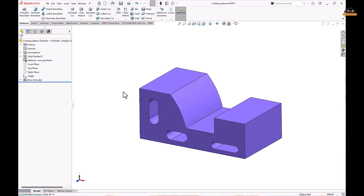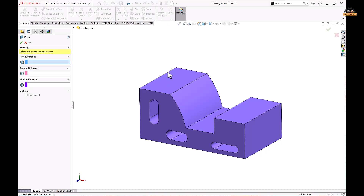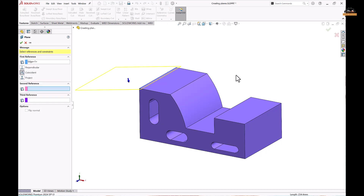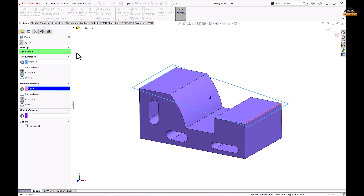We can also make a coincident plane by using two edges. Go to Reference Geometry and take the Plane option. Select edge 1 and edge 2 — the plane will coincide with both edges. Click OK.